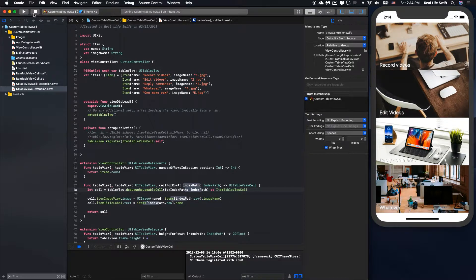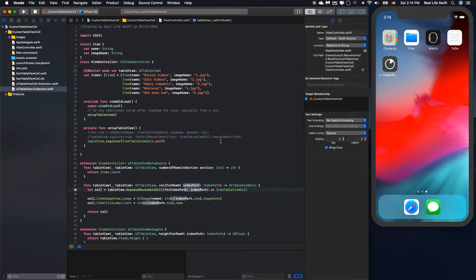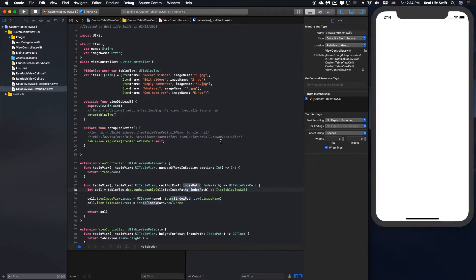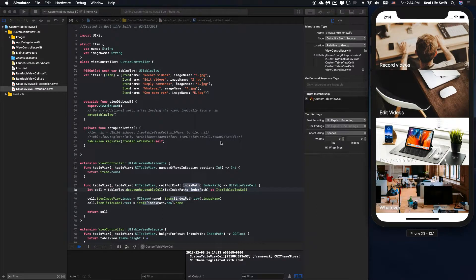Okay, then run. Okay, working well. As you can see, we've replaced these two functions into just one function like this. And the dequeue reusable cell call is shorter like this. Here you go — the code looks much cleaner than before.